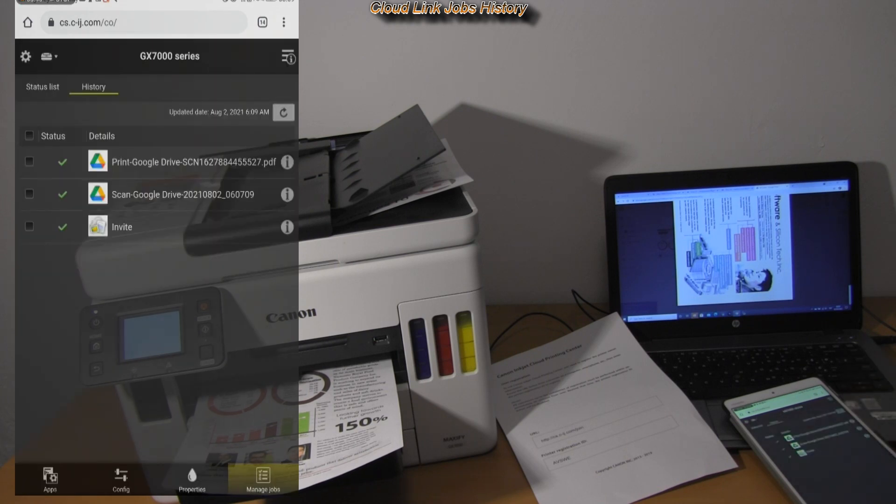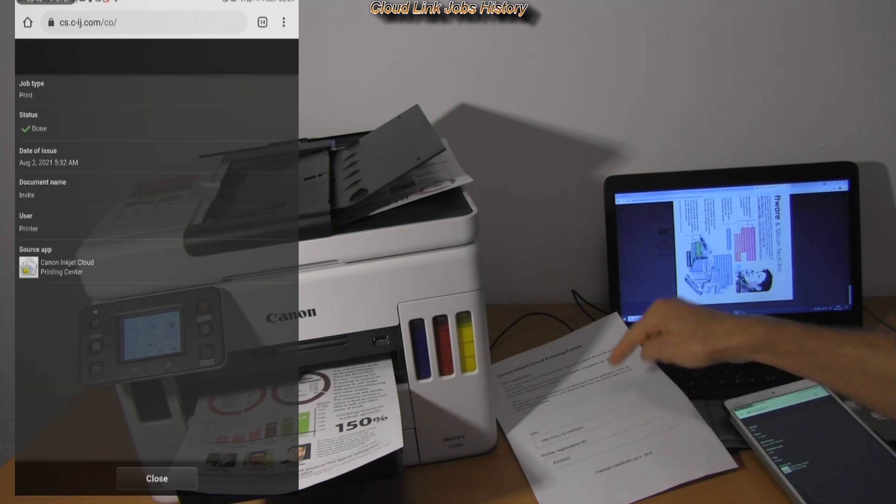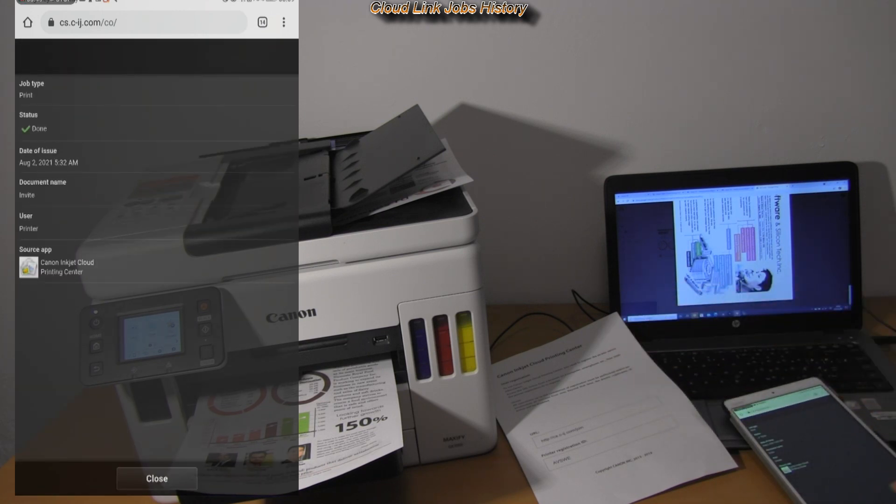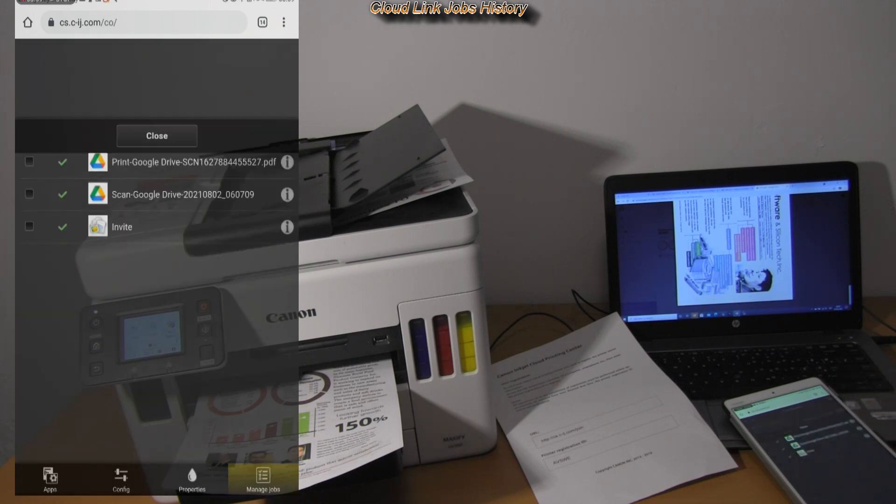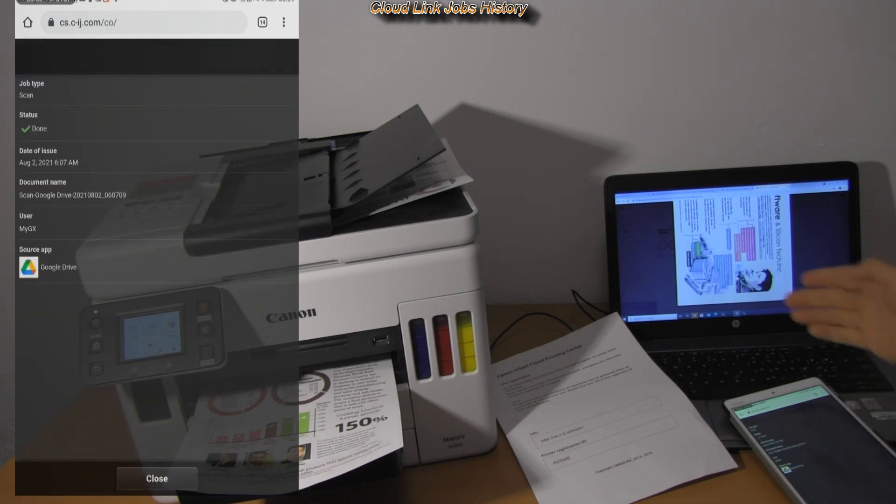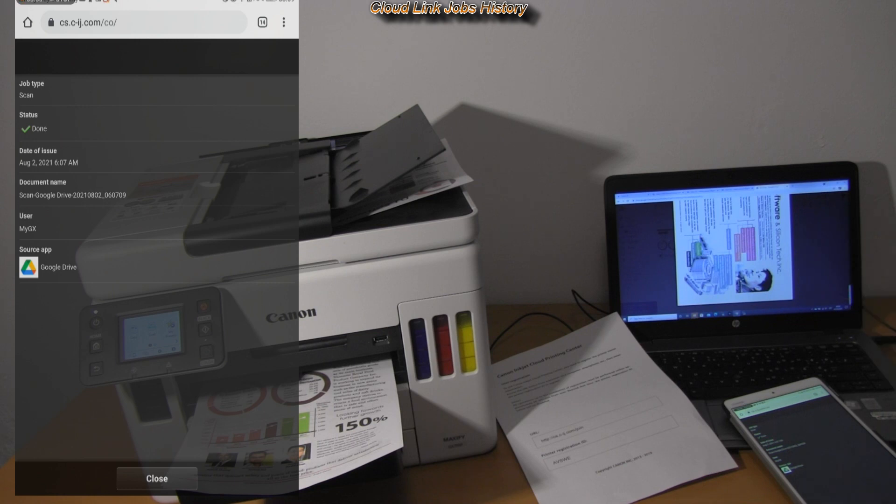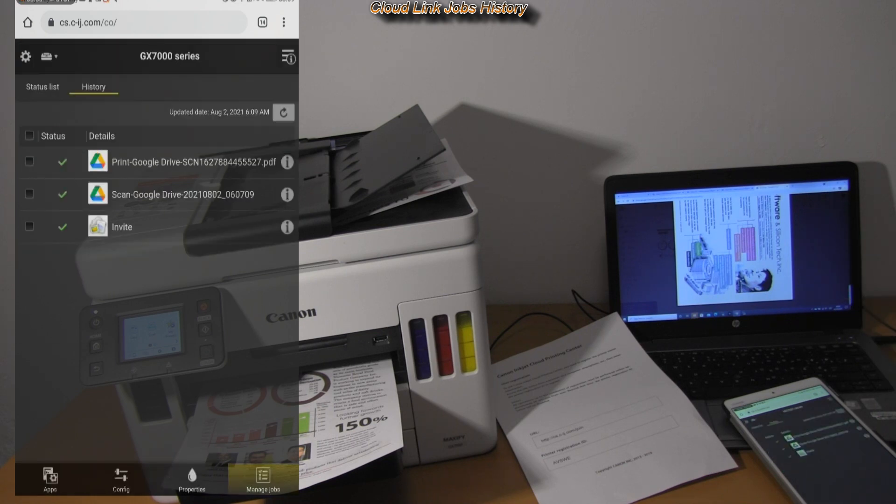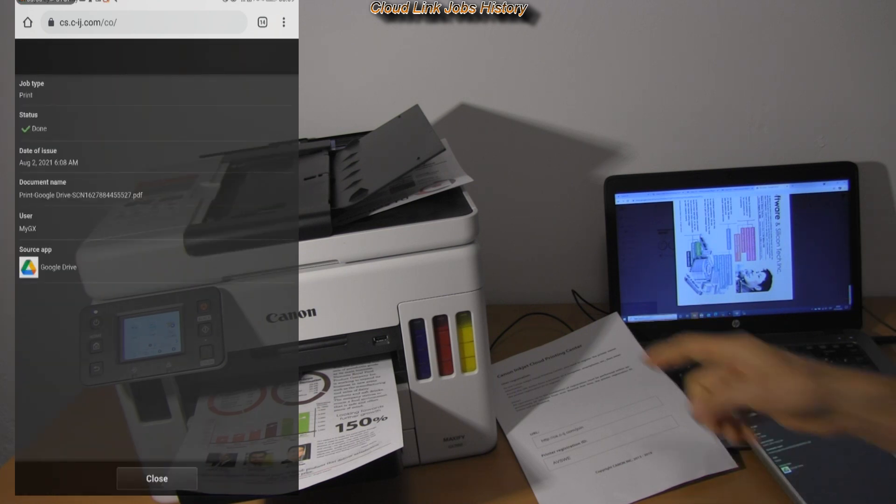There are three Cloud jobs. The first one was printing the token for the Cloud registration. The second one was scan. And the last one was the print job.